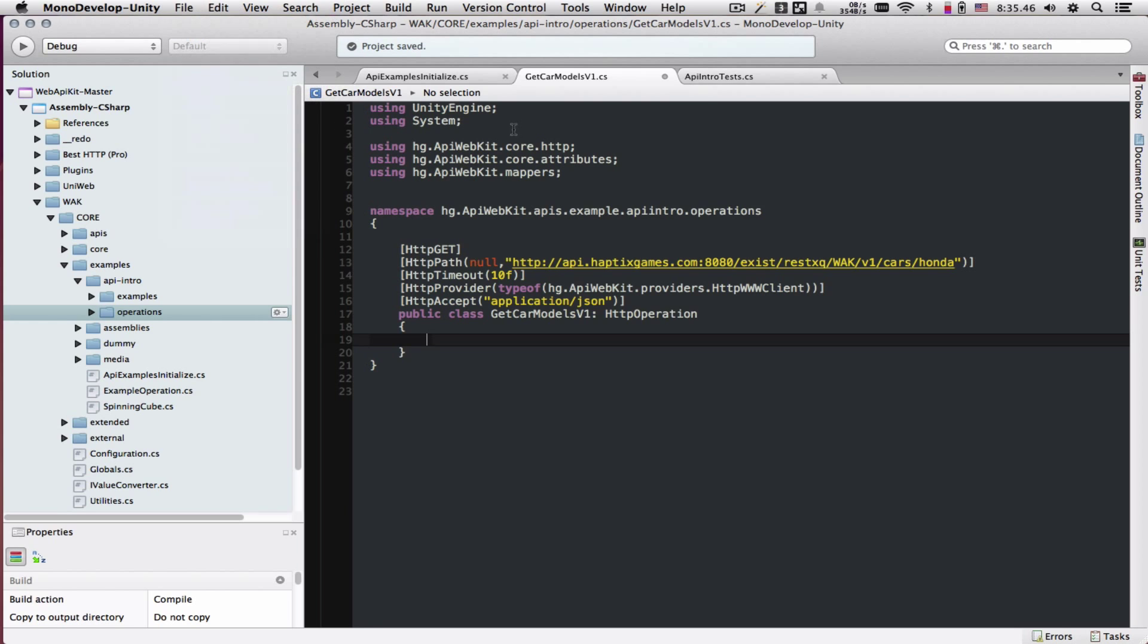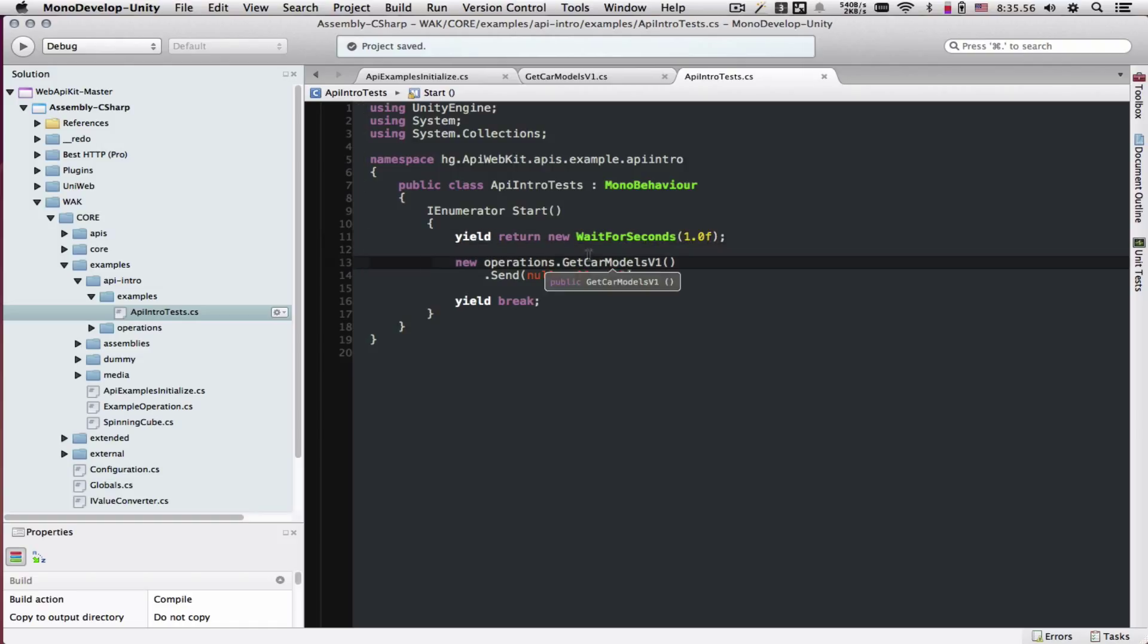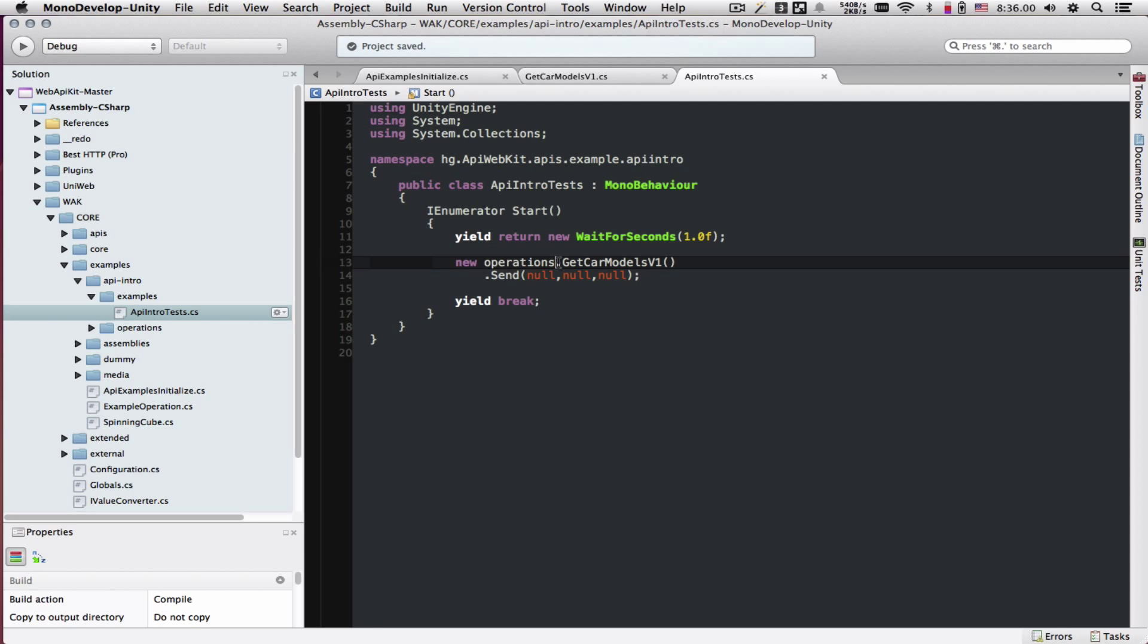I've created an API intro test class. It's just a mono behavior. What we're going to do is, let's wait one second before the request executes. The way we call the operation is operations, and our operation class name, get car models v1. Then we call a send method on it.